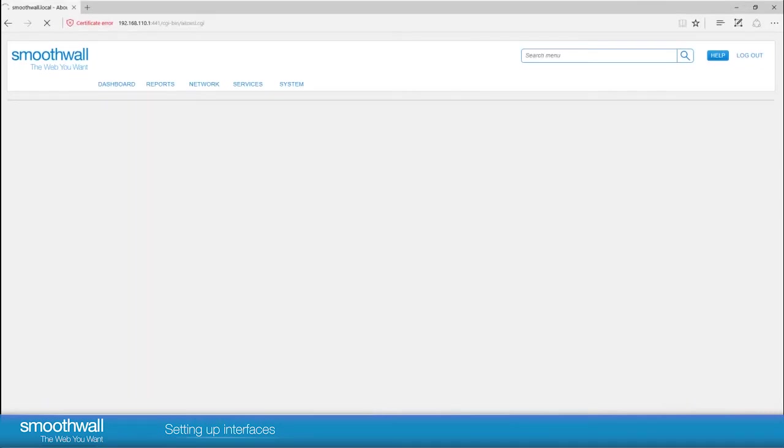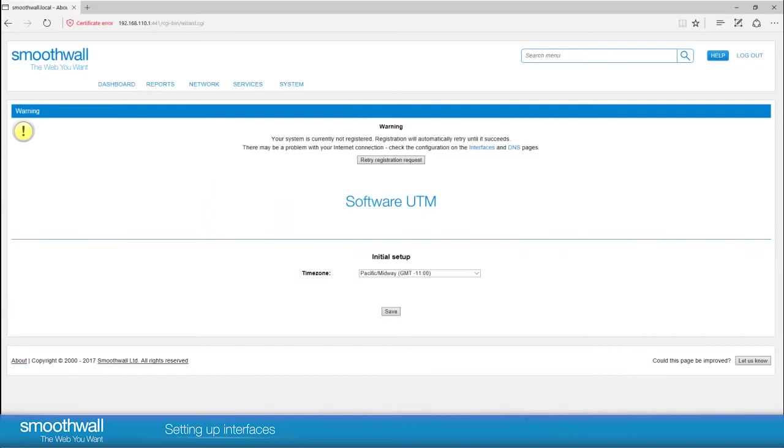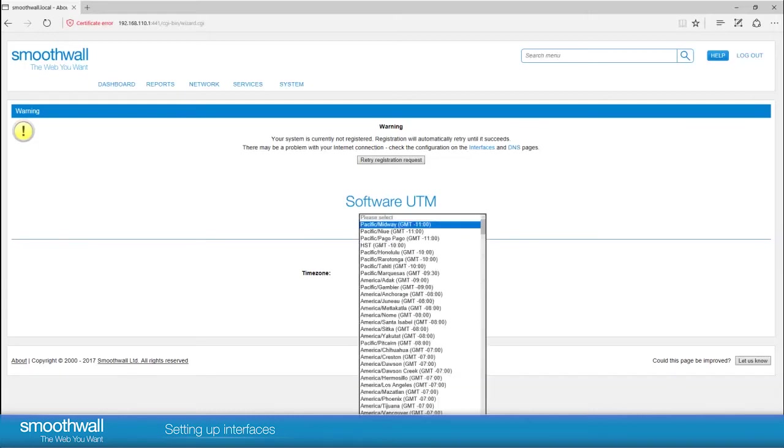At this stage there is no internet connection set up and so the SmoothWall will initially fail to register and give a warning message. Choose your local time zone from the drop down and save.